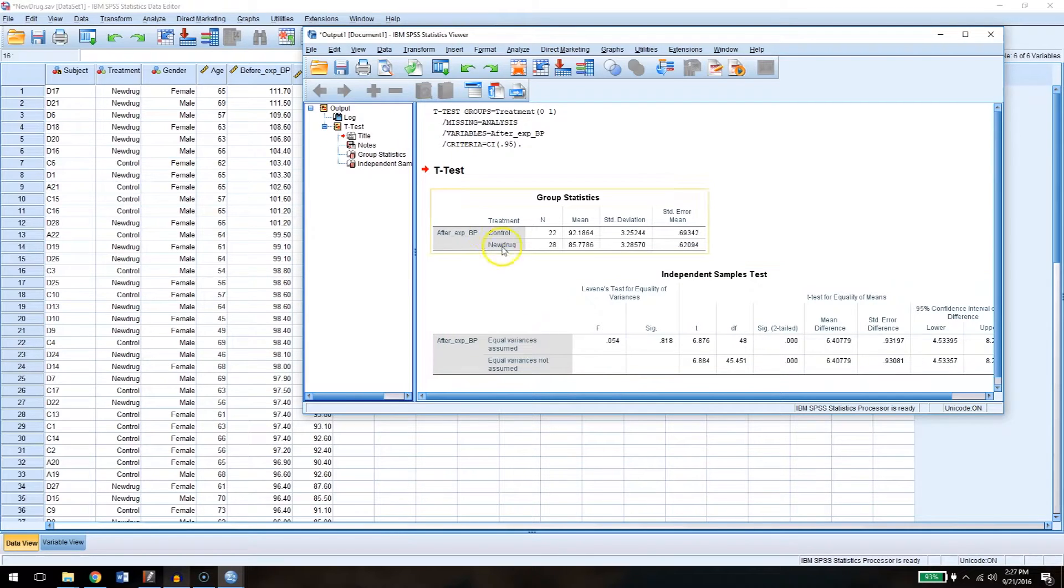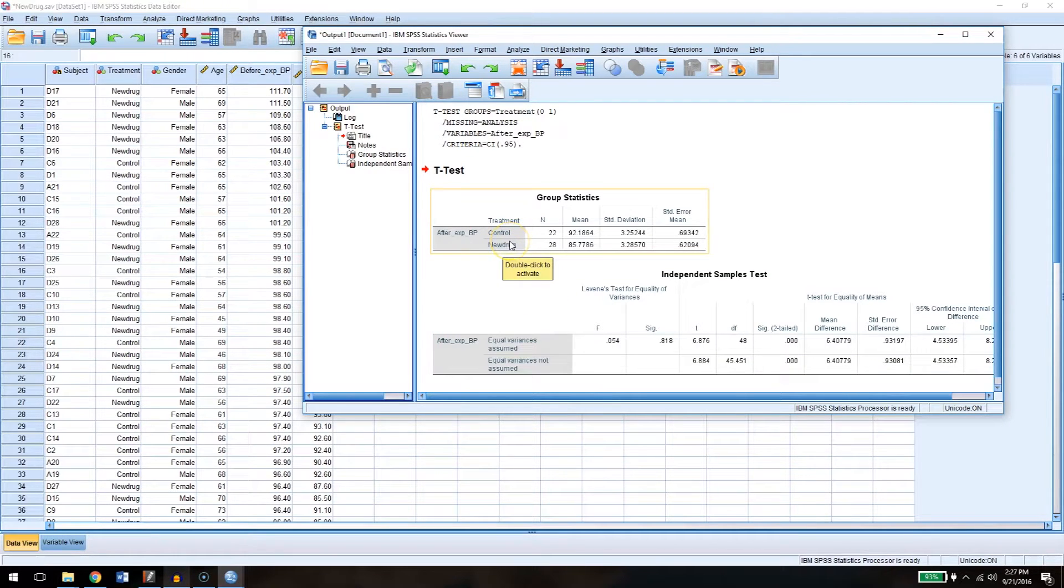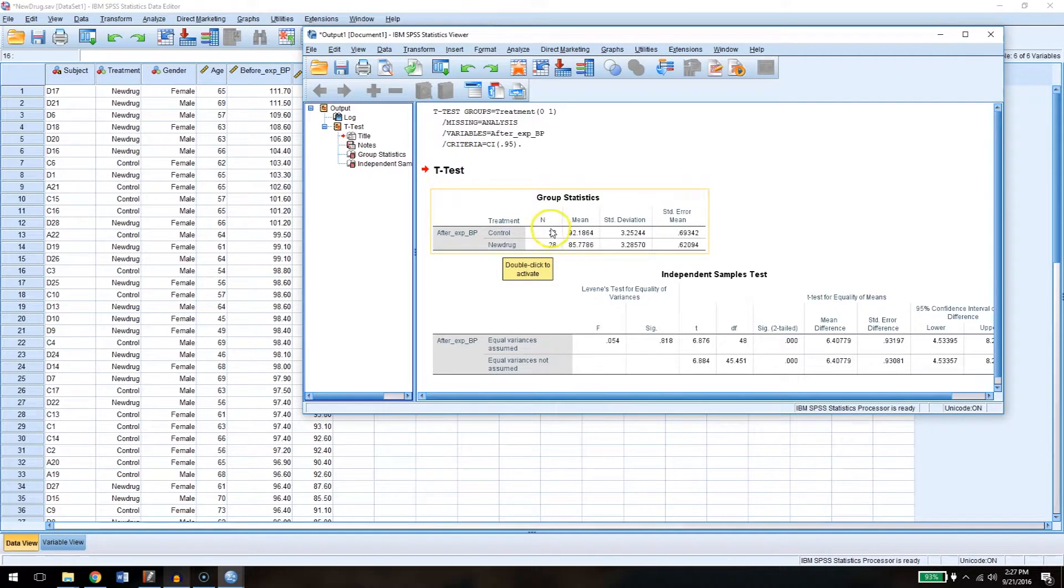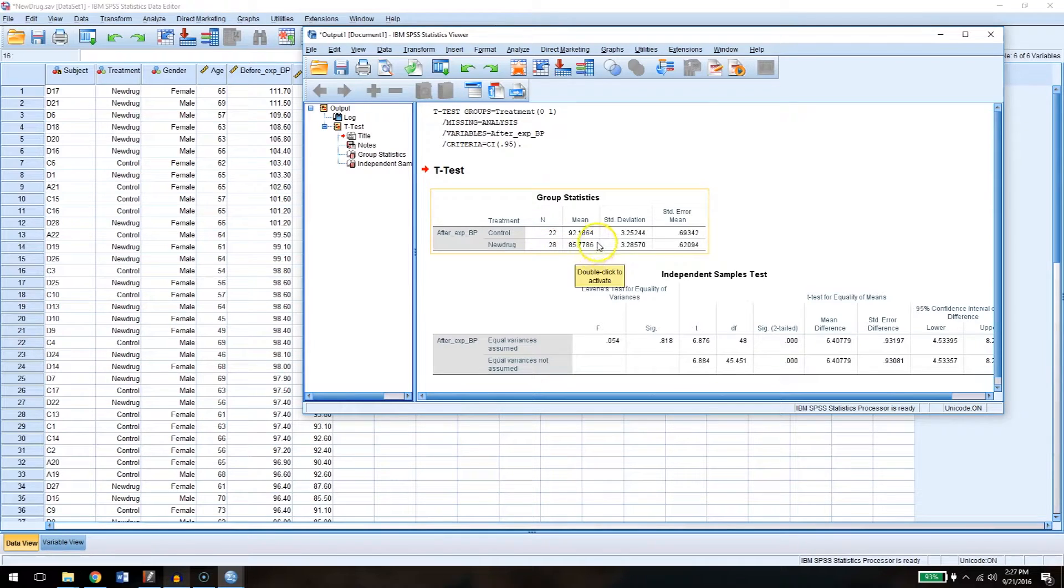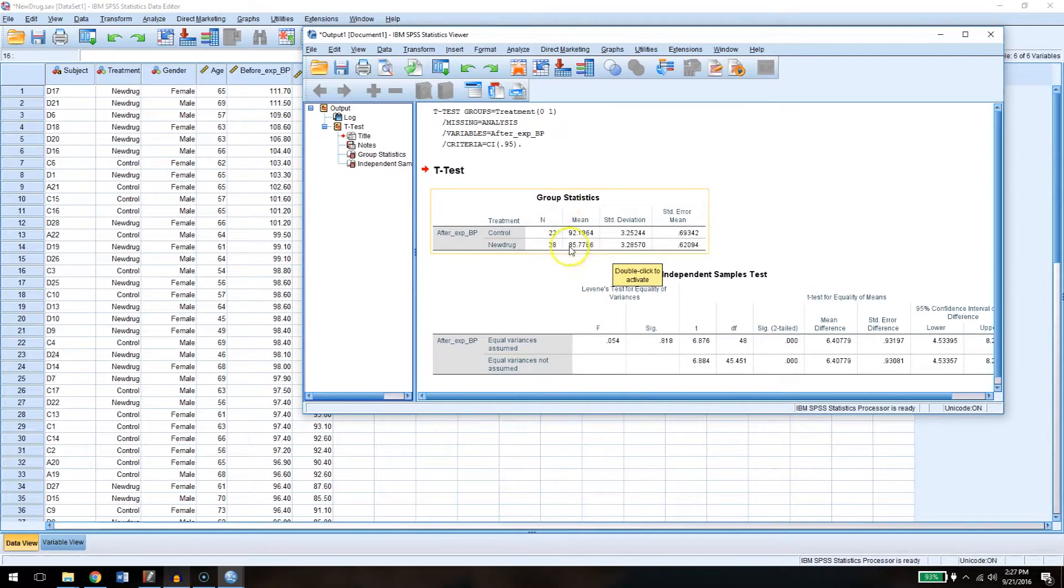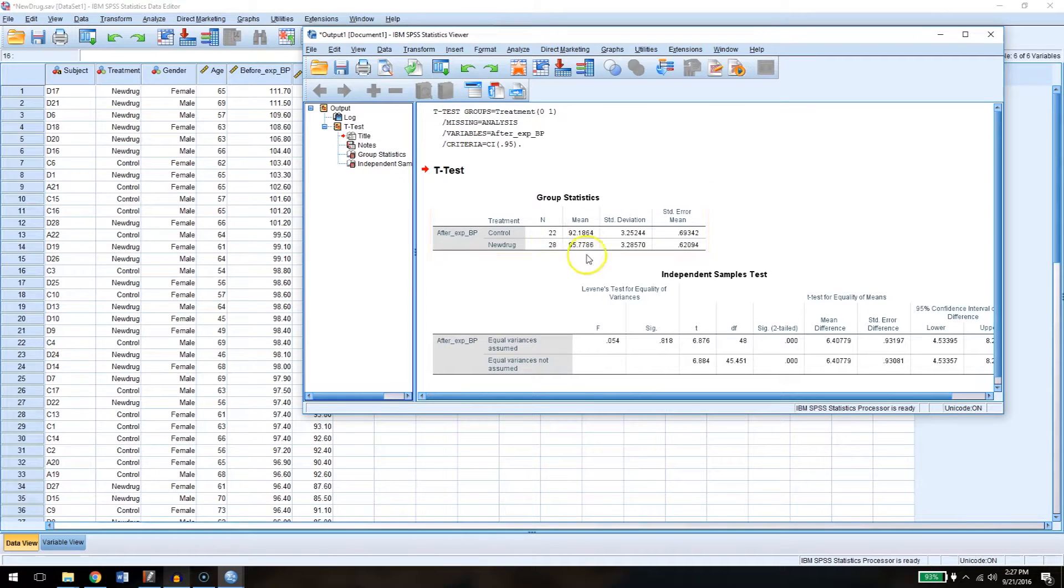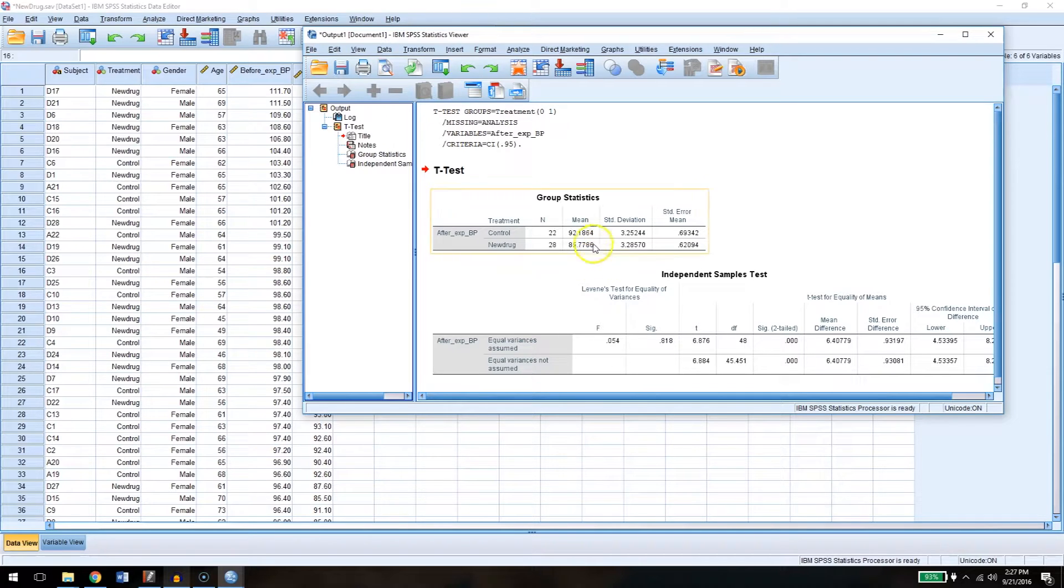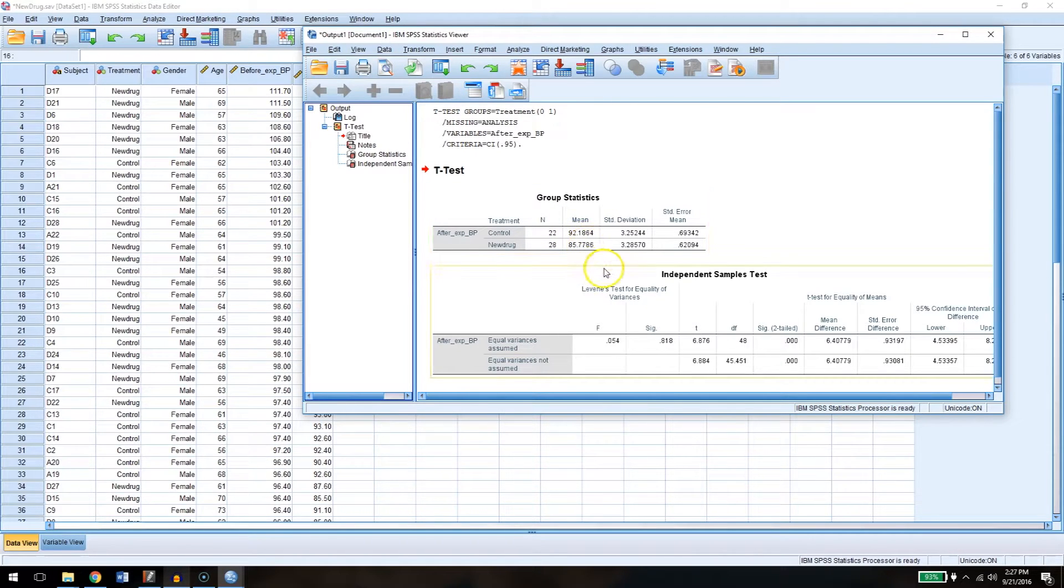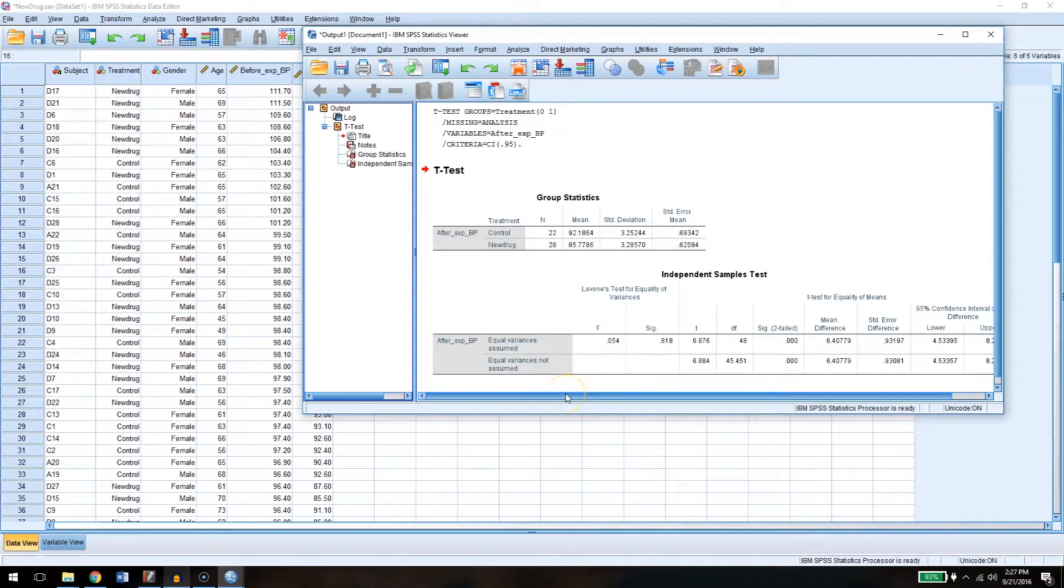All right, so what you can see here are the results, where it's now breaking down the means between the control group and the new drug group. We have 22 people in the control group, 28 people in the experimental group, and just by looking at the means, it's pretty clear that the mean is lower for the people with the drug. But is it low enough that we say it's a significant difference? Two groups, two different means. Time to compare them to one another.